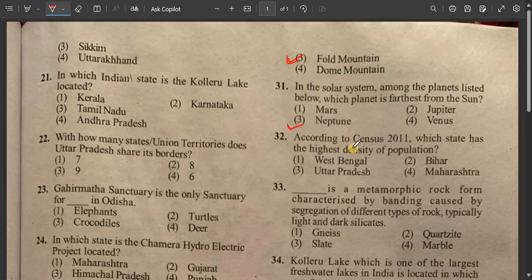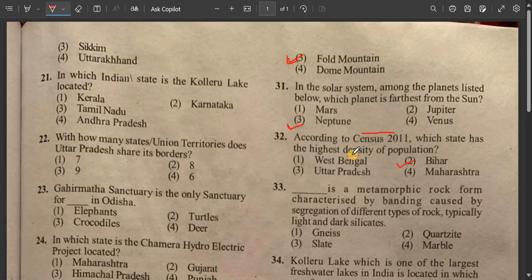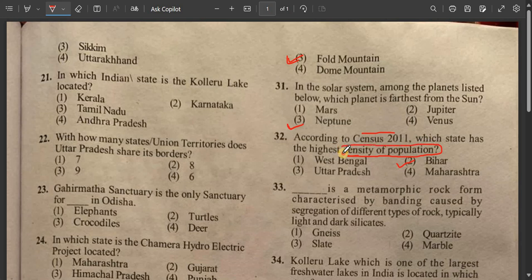Question number 32: According to Census 2011, which state has the highest density of population? Density of population means the maximum number of people per square kilometer. The highest density of population is in Bihar. Bihar is the answer according to Census 2011.